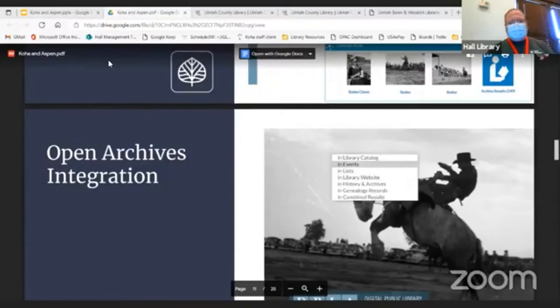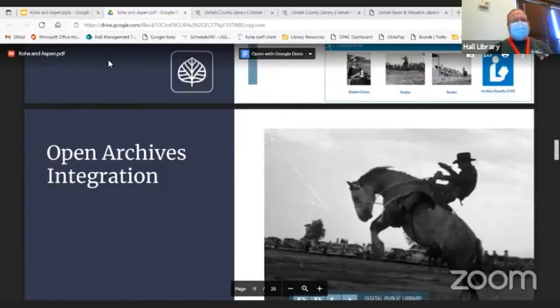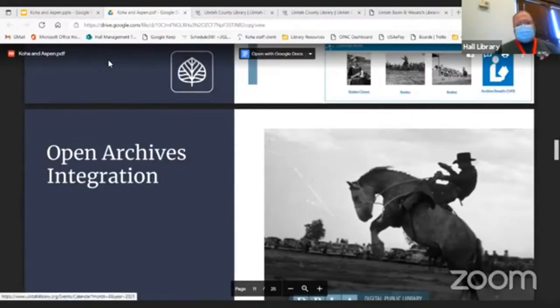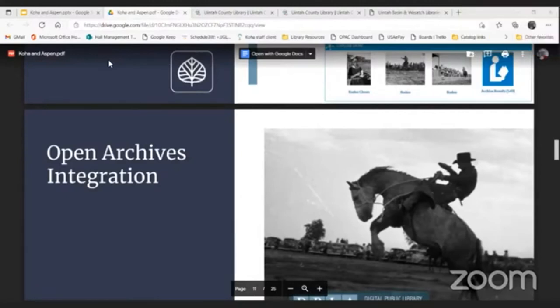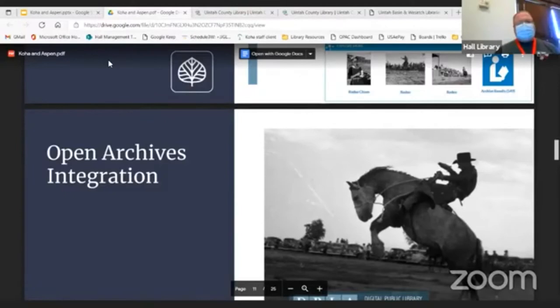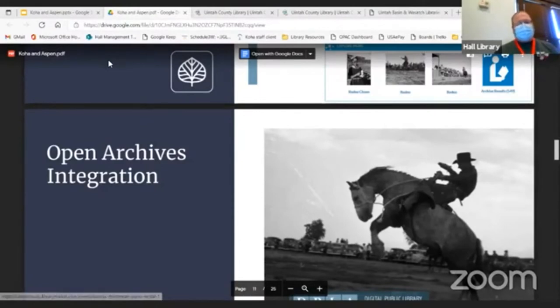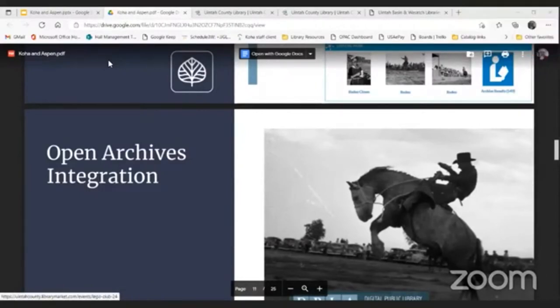We indexed a couple of websites. Our teen website and our regional history website haven't fully come over to Aspen. We're in the process of migrating those. This will let people search those existing other websites right now. One of the developments we sponsored was calendar integration. We use a product from Library Market in the background. This is how it looks like on the monthly view. If I click into any of these, it'll take me to Library Market where I can sign up for that or learn more.